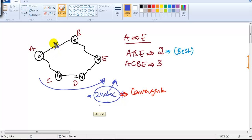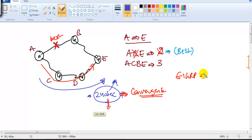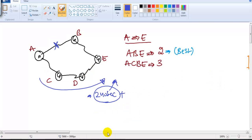Convergence time means: if the best route goes down, how much time does it take for the alternate route to start forwarding traffic? The convergence time in RIP is very high compared to other protocols. EIGRP takes around 15 seconds for the alternate link to come up, OSPF takes about 40 seconds, but RIP takes more than four minutes — which is a major disadvantage.